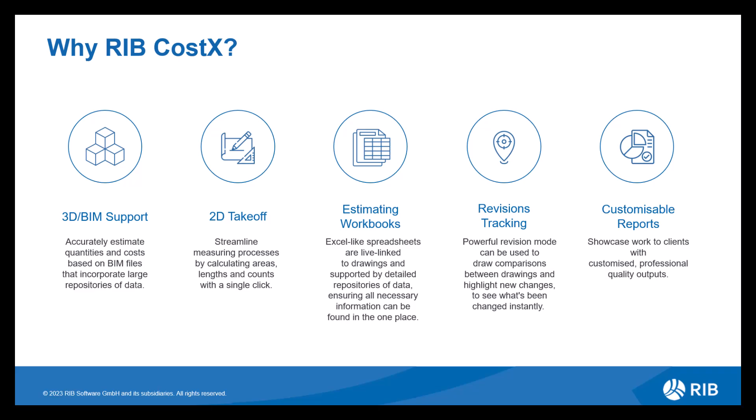We then have revisions tracking. This offers an accurate method of comparing a previous revision with a new one, giving you multiple ways to highlight, identify and quantify any changes, meaning you're always up to date with the latest cost implications. Once you've completed your estimate, you then have the opportunity to produce a report. We offer various standard report templates for you to use. Alternatively, you can customise your own report, producing a professional quality output.